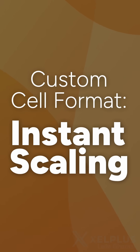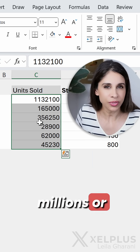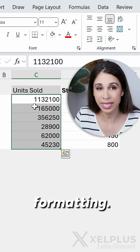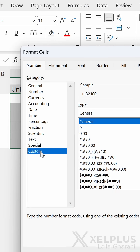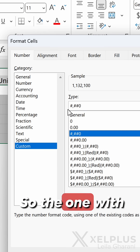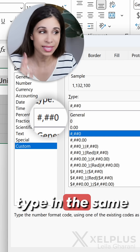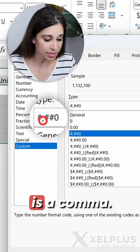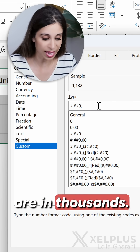Number two: instantly scale your values. You want to show these numbers in millions or thousands? Select them and go to custom number formatting — you can use the shortcut key Control+1 as well. Then go to custom and select the third option, the one with the thousand separator at the end. Type in the same symbol you see here — for me it's a comma. When I type it once, my numbers are in thousands.